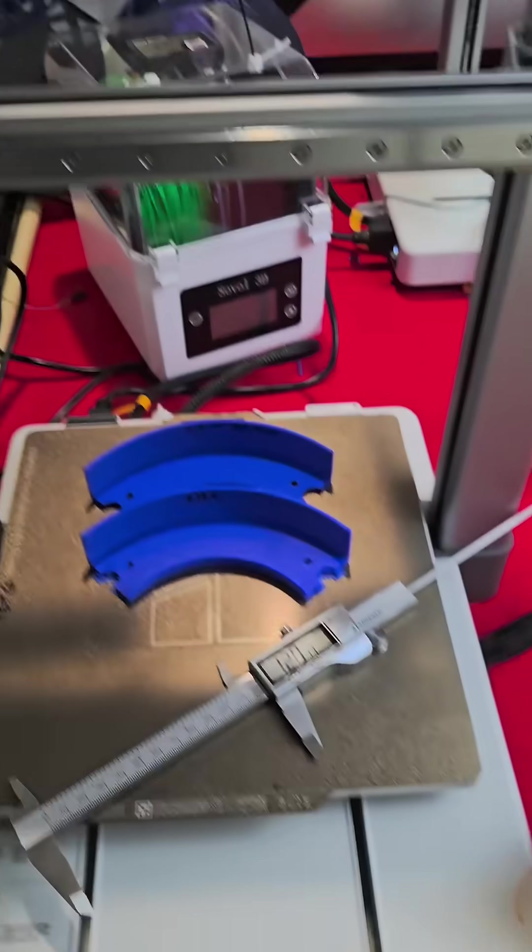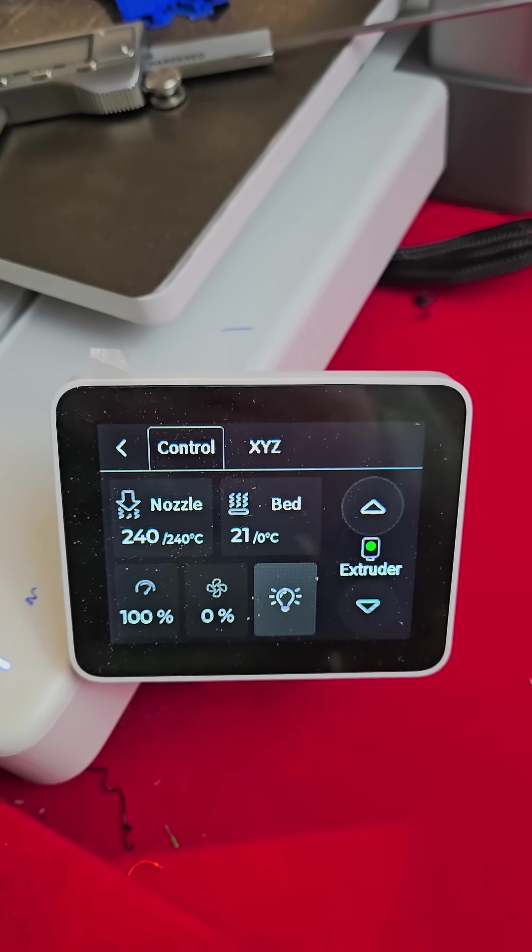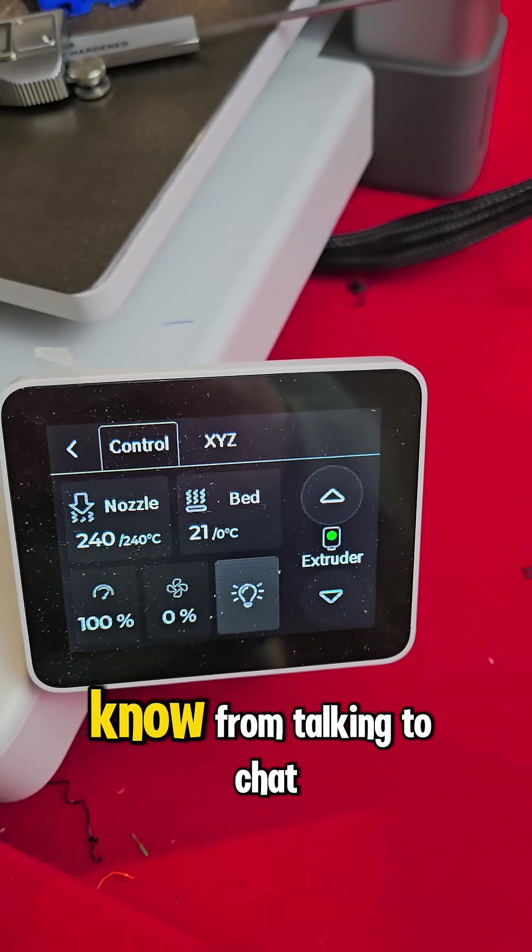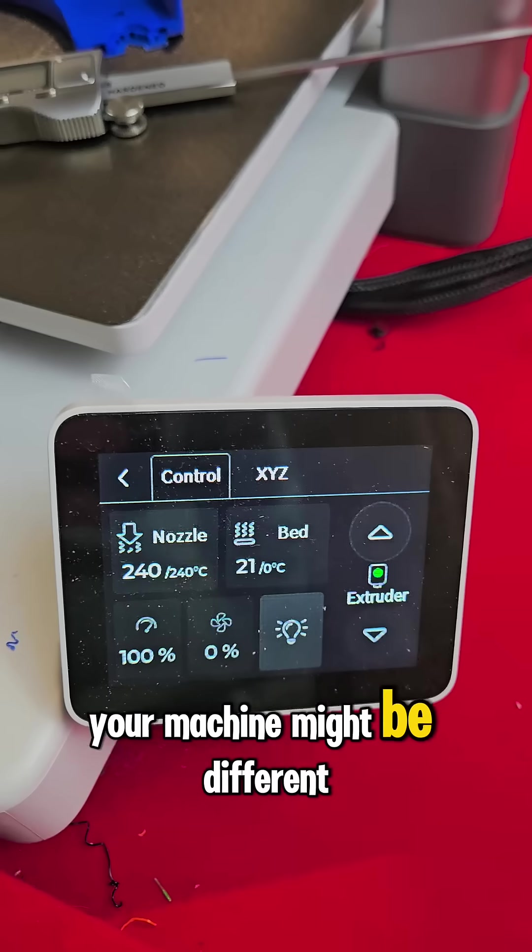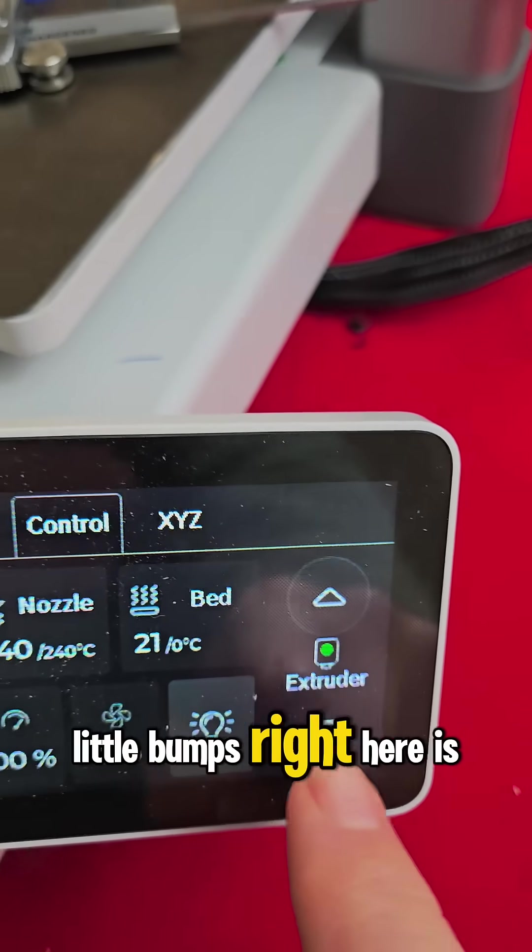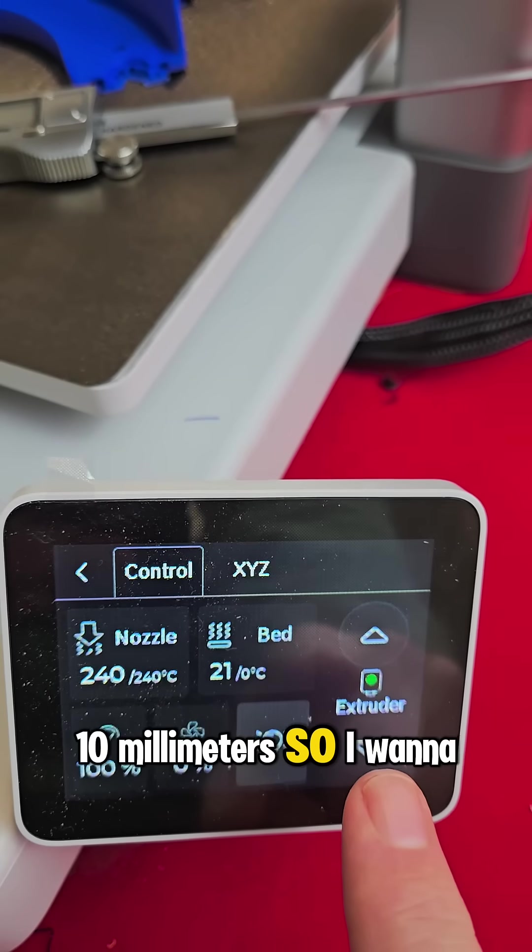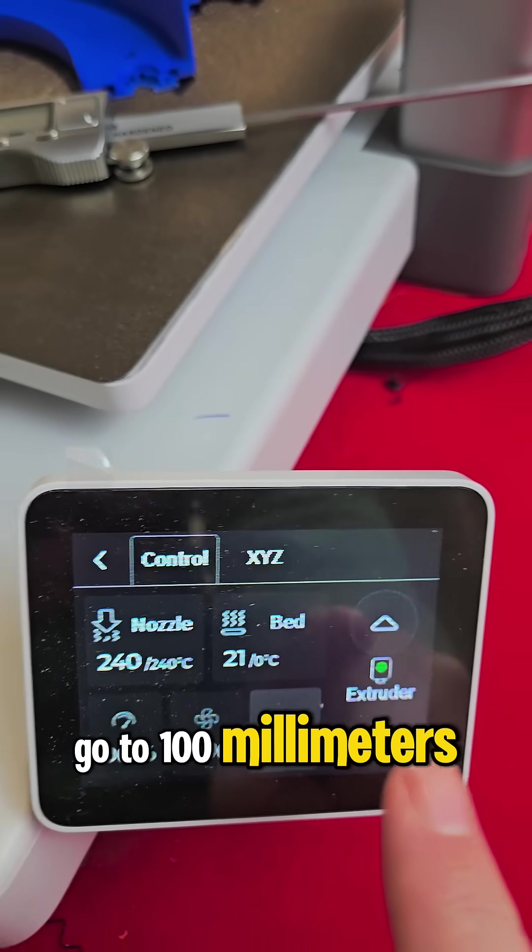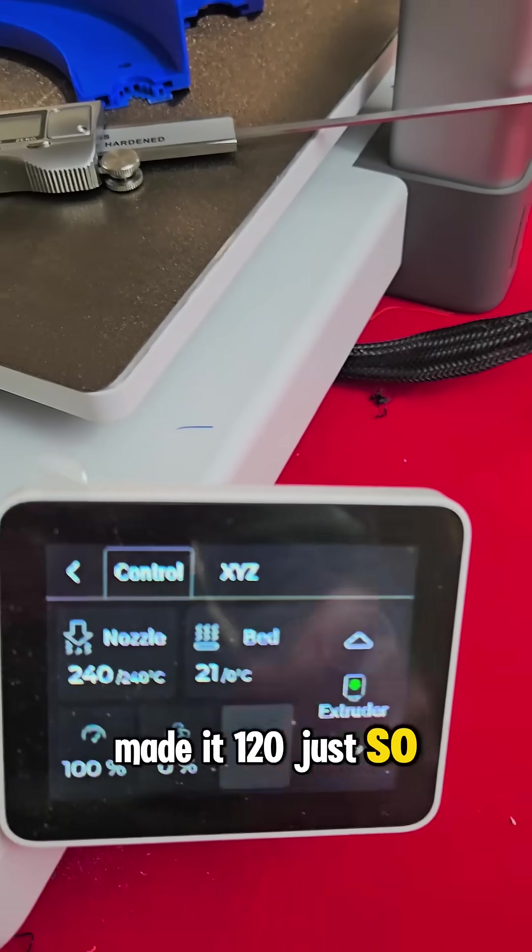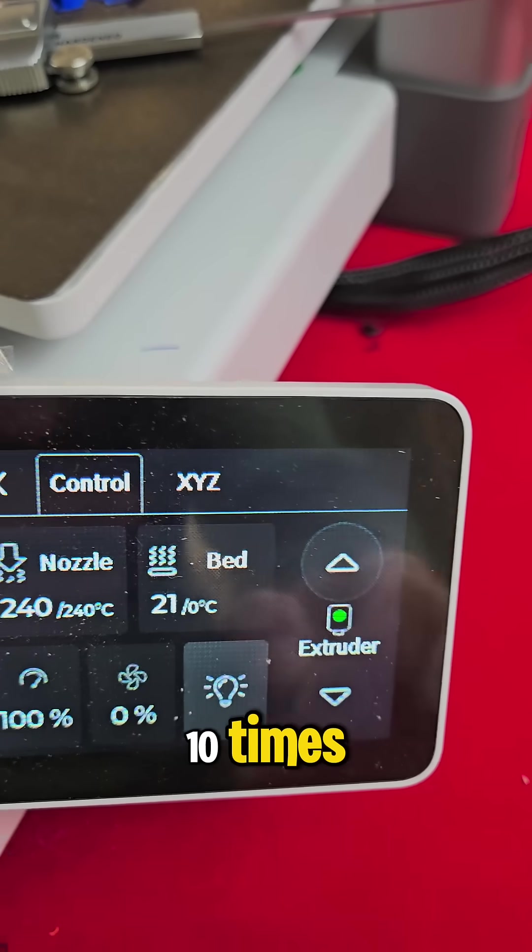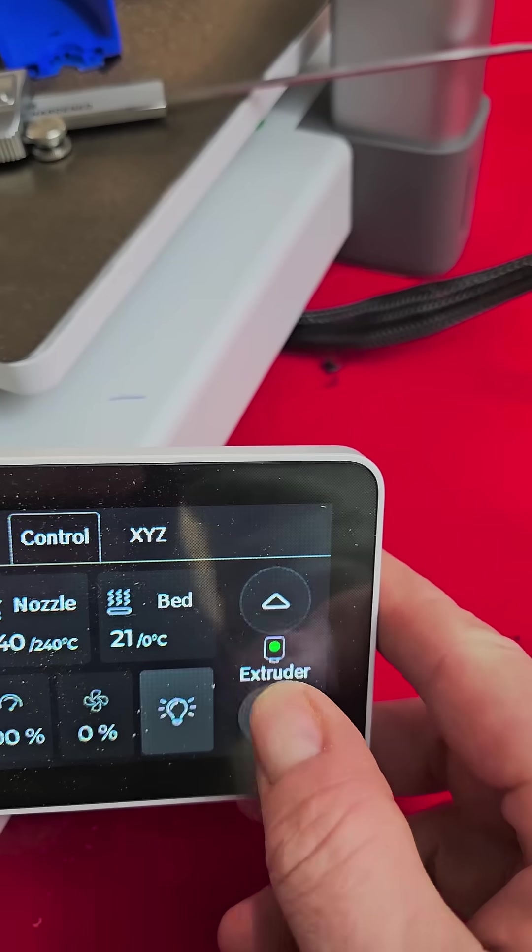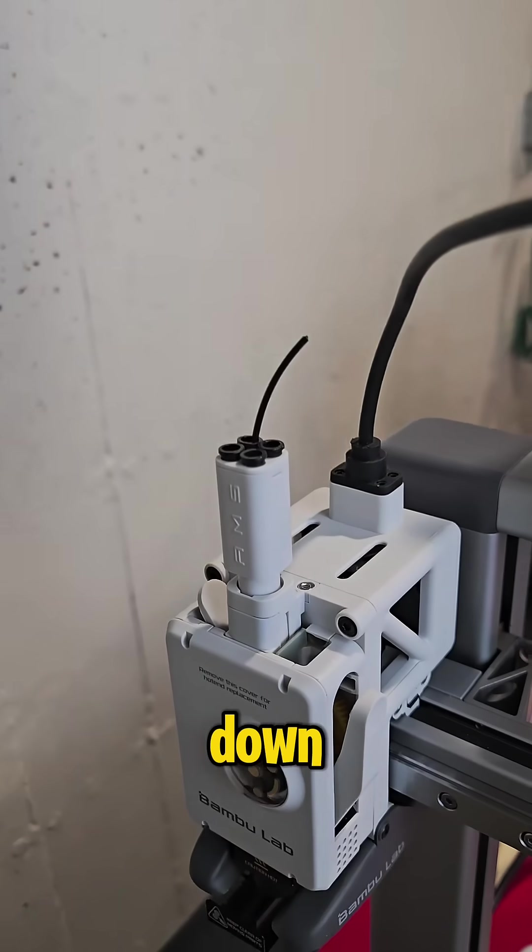Now we're going to go back to the control panel. And I know from talking to ChatGPT, your machine might be different, that each one of these little bumps right here is 10 millimeters. So I want to go to 100 millimeters, leave 20 left over. That's why I made it 120, just so I've got something to measure to. So I'm going to hit this 10 times. Alright, see how it's sucked down?